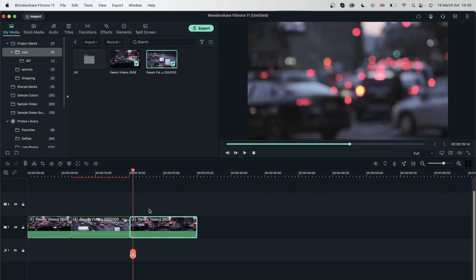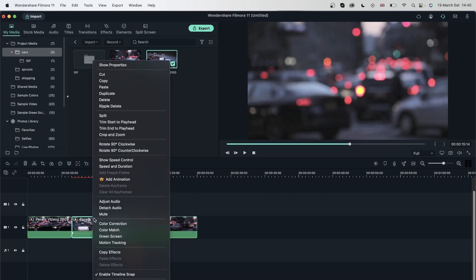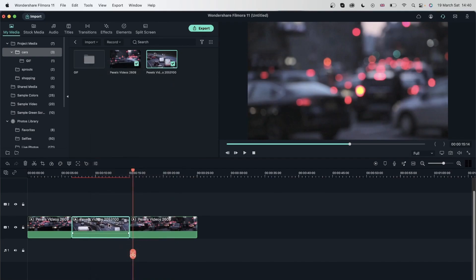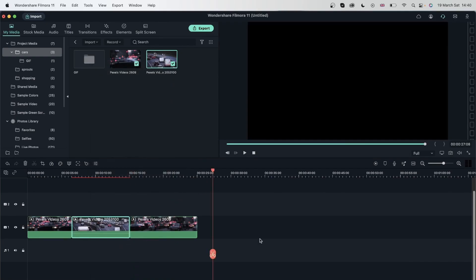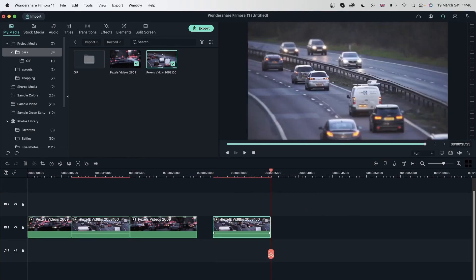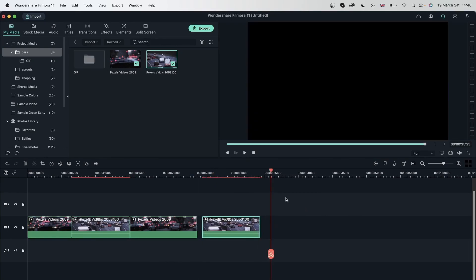Now you can also copy your clips. Go on this one, right click, hit copy. With copy, it doesn't disappear — it's right there. And I can just come somewhere else and hit Command V, and now I have that copy exactly where I kept my time indicator.